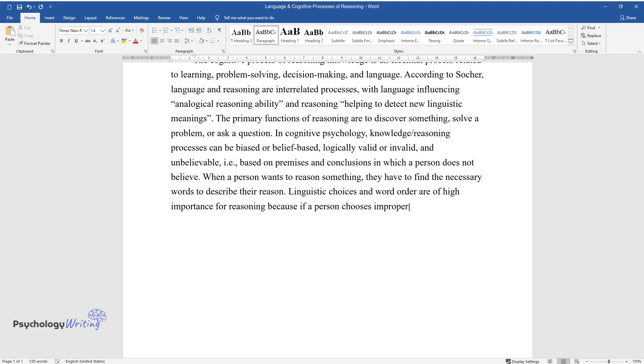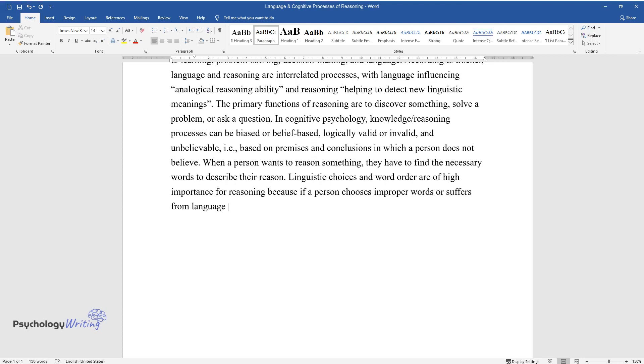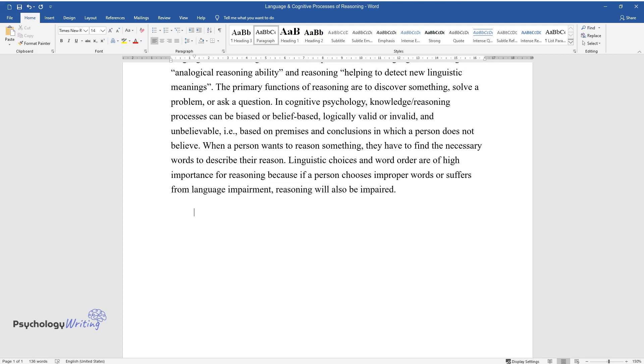Because if a person chooses improper words or suffers from language impairment, reasoning will also be impaired.